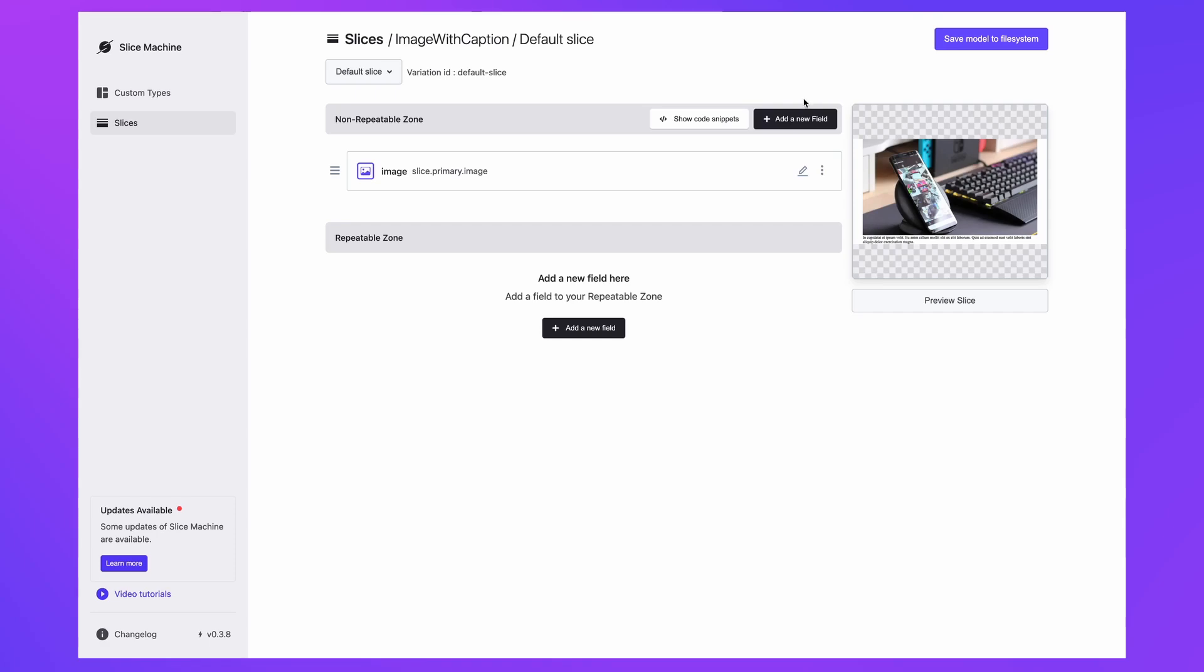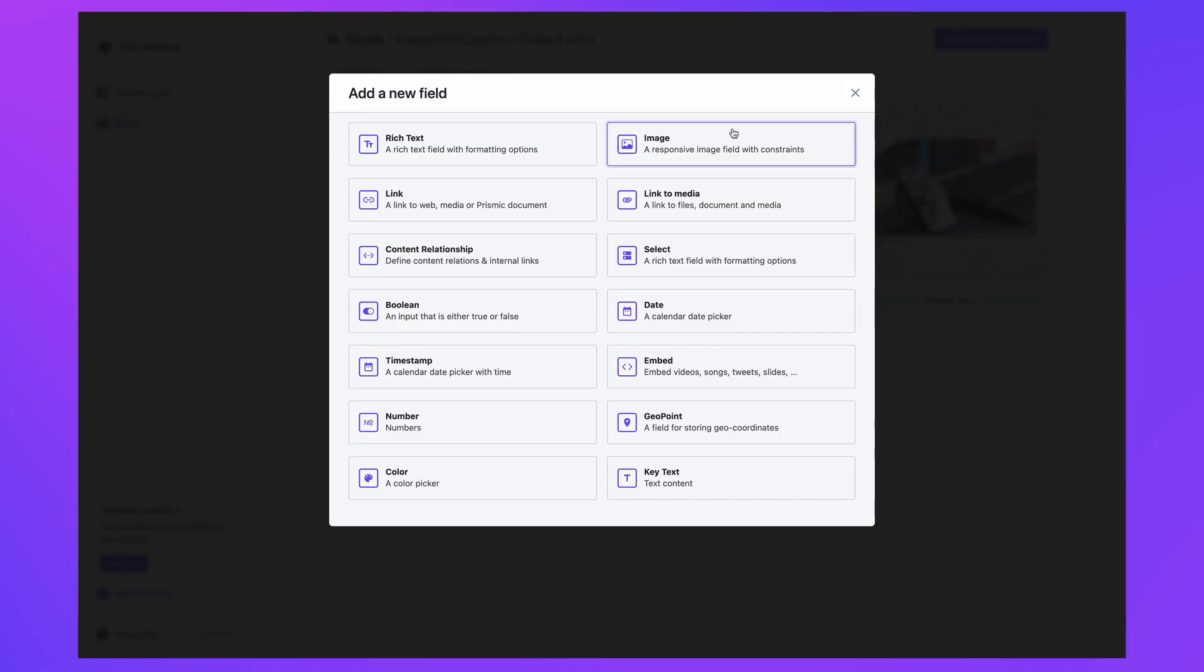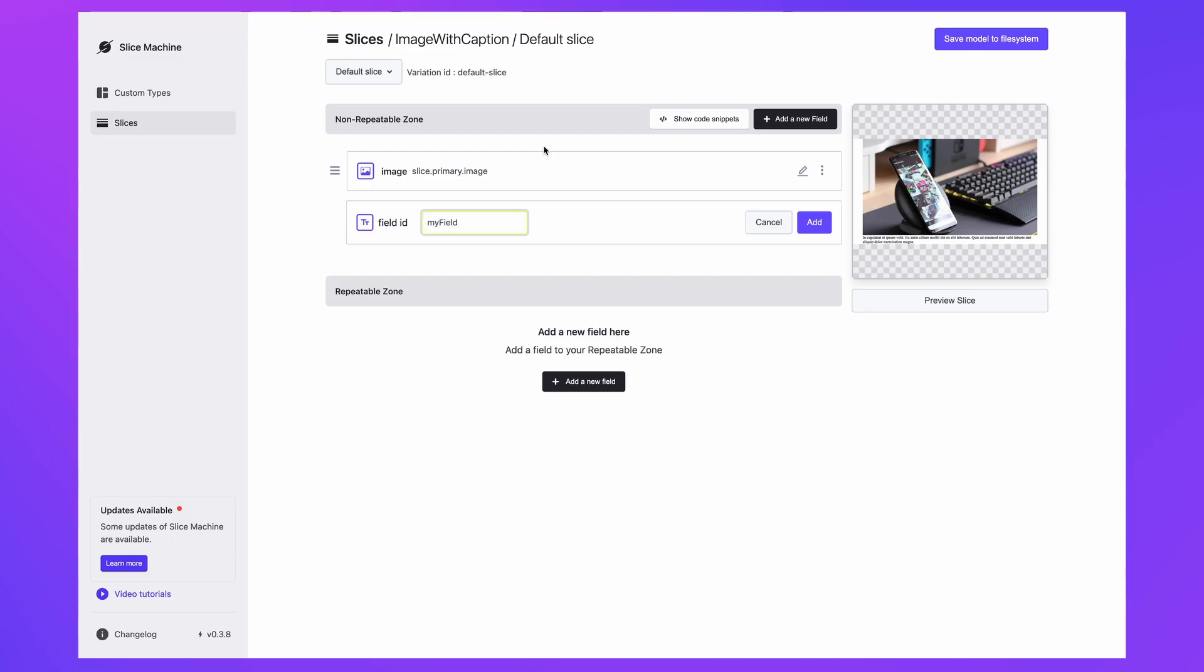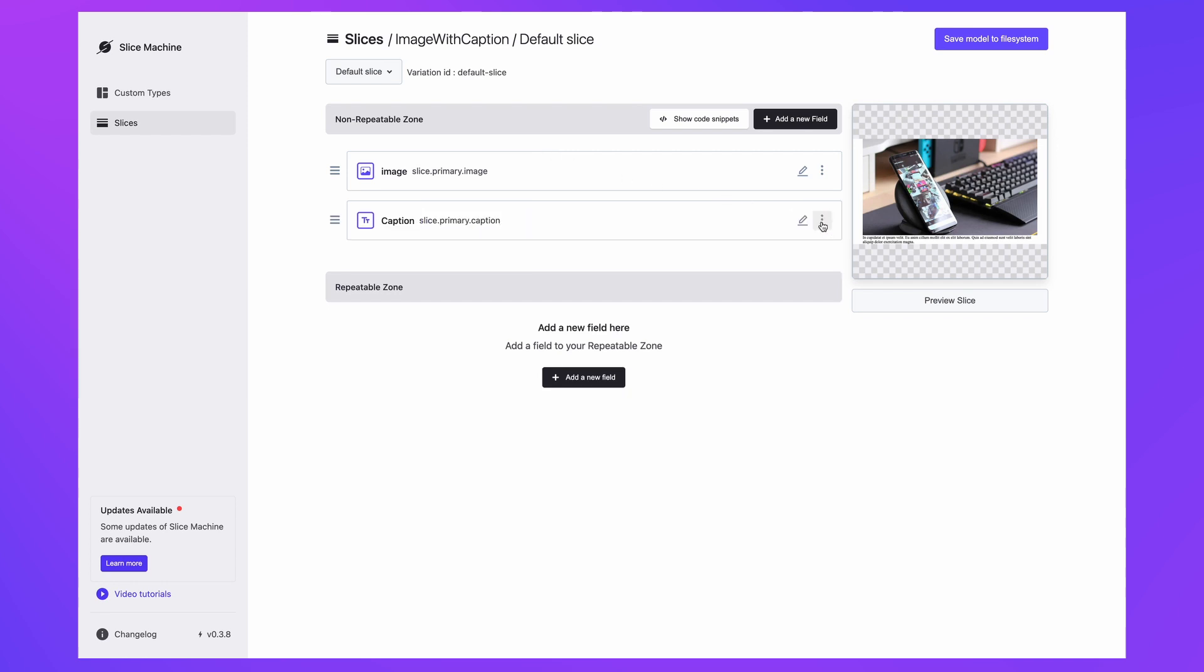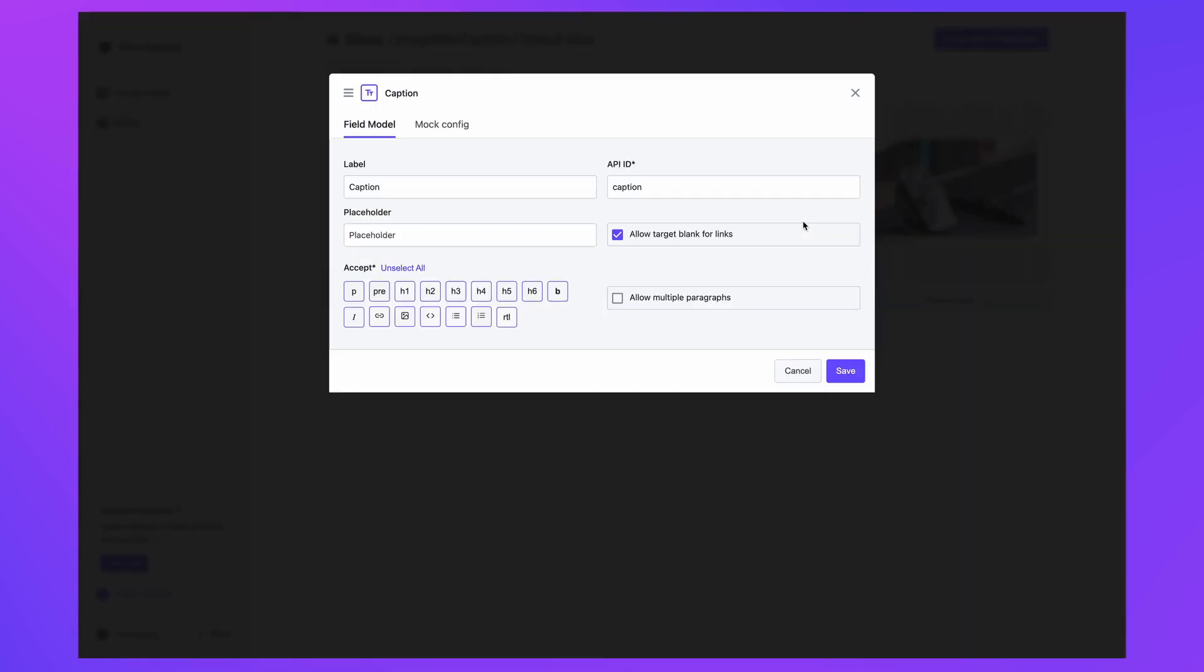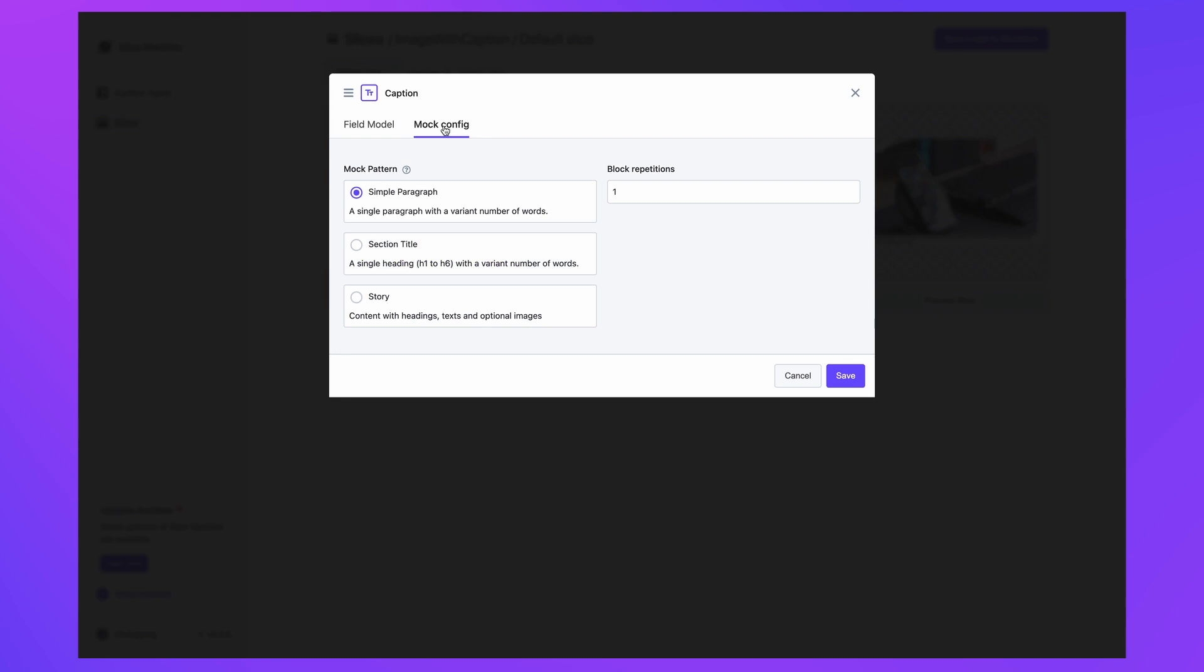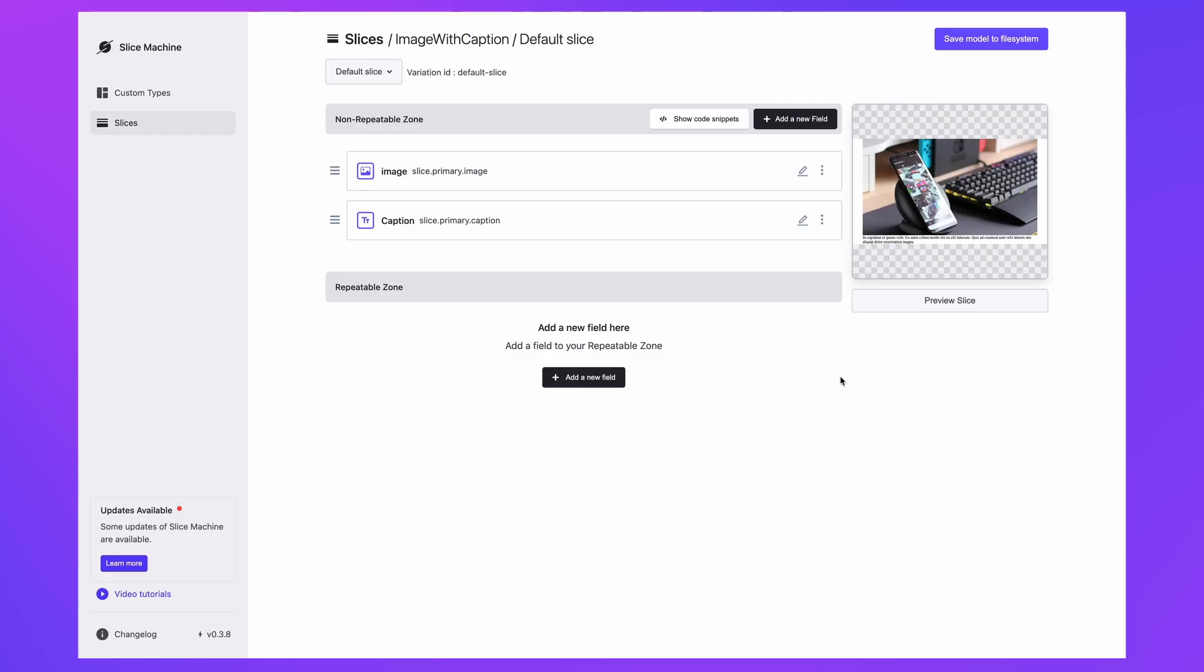Slice Machine is where you add fields to slices and custom types to create page templates. You can configure the settings of a field to decide on things like its API ID and behavior in the CMS, such as what formatting options you want to make available in the rich text field. Slice Machine's simulation feature will allow you to see how these fields will be output in your finished project. You can edit the settings of a field marked data to change the output and test different combinations.